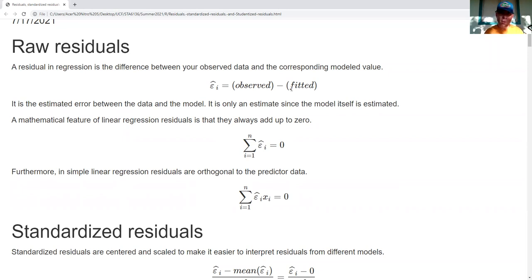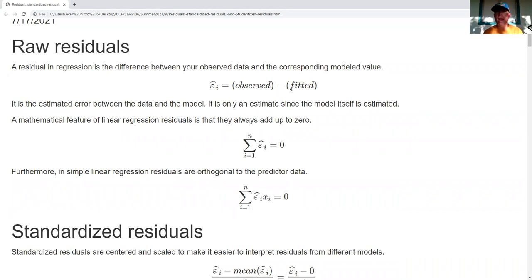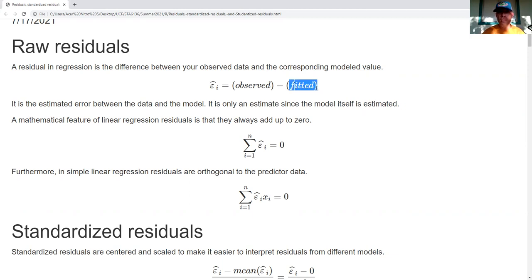Something to focus on is that the residual is our estimate of the error of the model in relation to the true value. This is only an estimate of the error because we are estimating the model itself. The line of best fit is an estimated function — we don't truly know what the model is supposed to be. So our fitted value is an estimated value, and therefore the difference is an estimated value of the error.